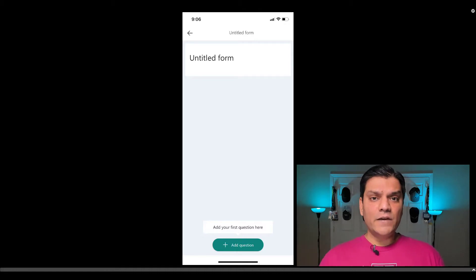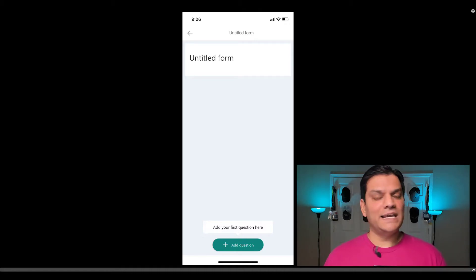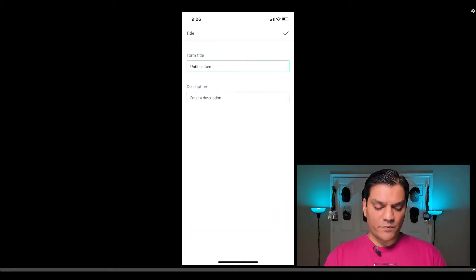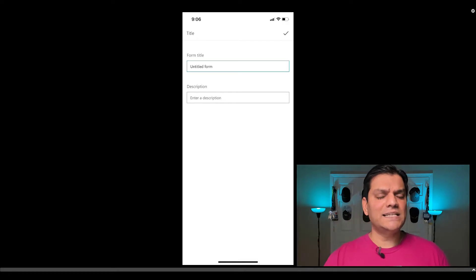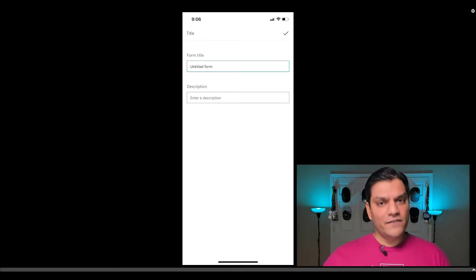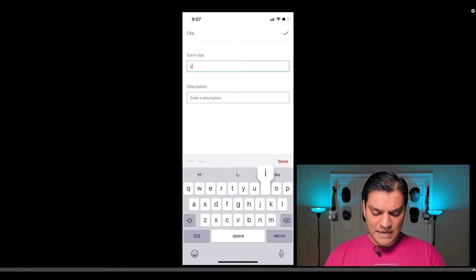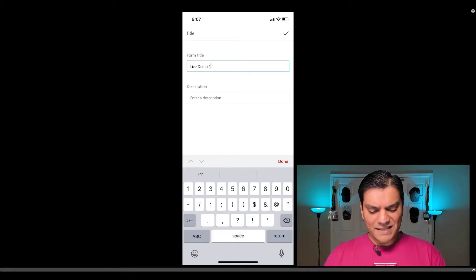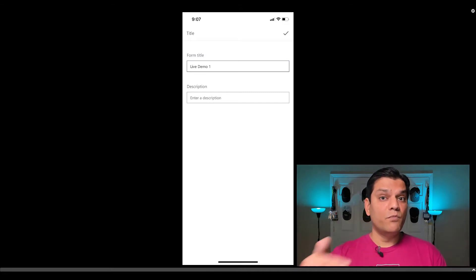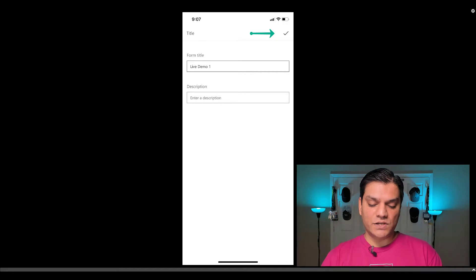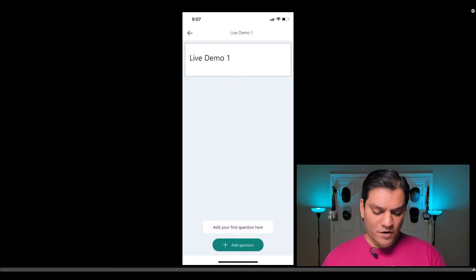Let's keep continuing. Right now we're going to go ahead and build our form and take a look at the features available. The first thing I'll do is provide a title. As you can see, it gives you almost the same functionality as you have on the desktop site. I'll go ahead and change the untitled form and say 'My Live Demo One.' I'll leave the description as is. Even though I hit Done — which came from the mobile device operating system — I also need to hit that checkbox on the top right. Now my title is ready.